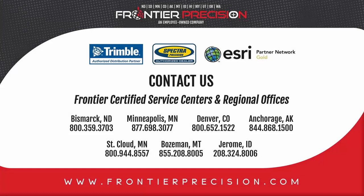That'll conclude today's Tech Talk. If you have any questions feel free to reach out to us at one of our offices or send us an email at survey_support@frontierprecision.com. Thanks and have a great day.